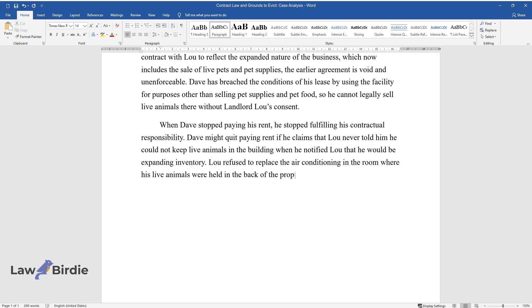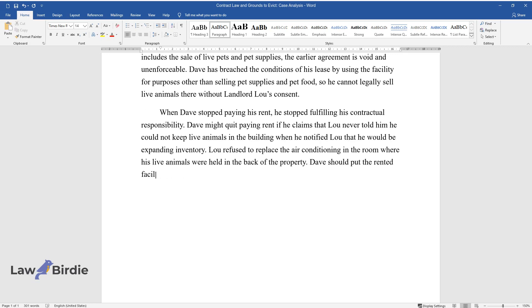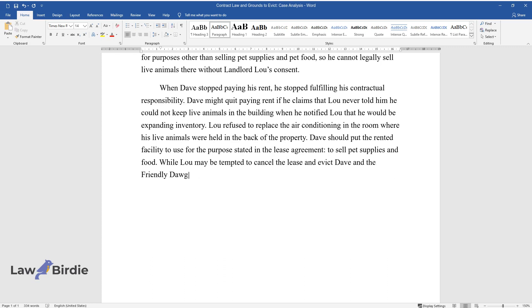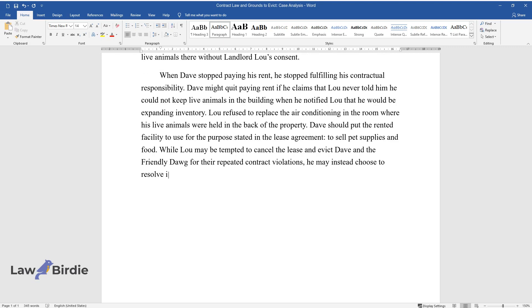In the back of the property, Dave should put the rented facility to use for the purpose stated in the lease agreement: to sell pet supplies and food. While Lou may be tempted to cancel the lease and evict Dave and The Friendly Dawg for their repeated contract violations, he may instead choose to resolve it with Dave to keep the lease in effect.